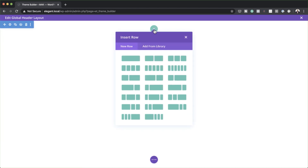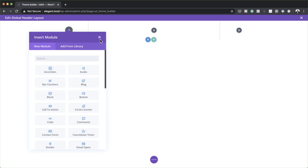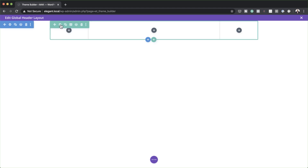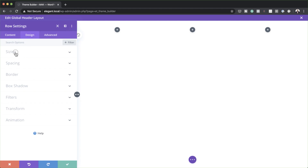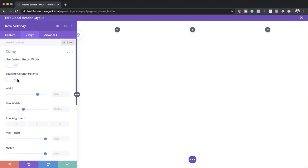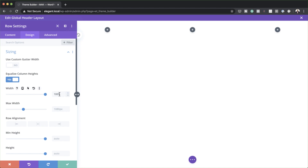I'm going to save this, then click on the plus button and choose this layout. Before I add anything, we need to go into our row settings. I'll click on the gear icon, click on Design, and then Sizing. First we need to make sure Equalize Column Heights is set to yes, and both our width and maximum width need to be set to 100%.